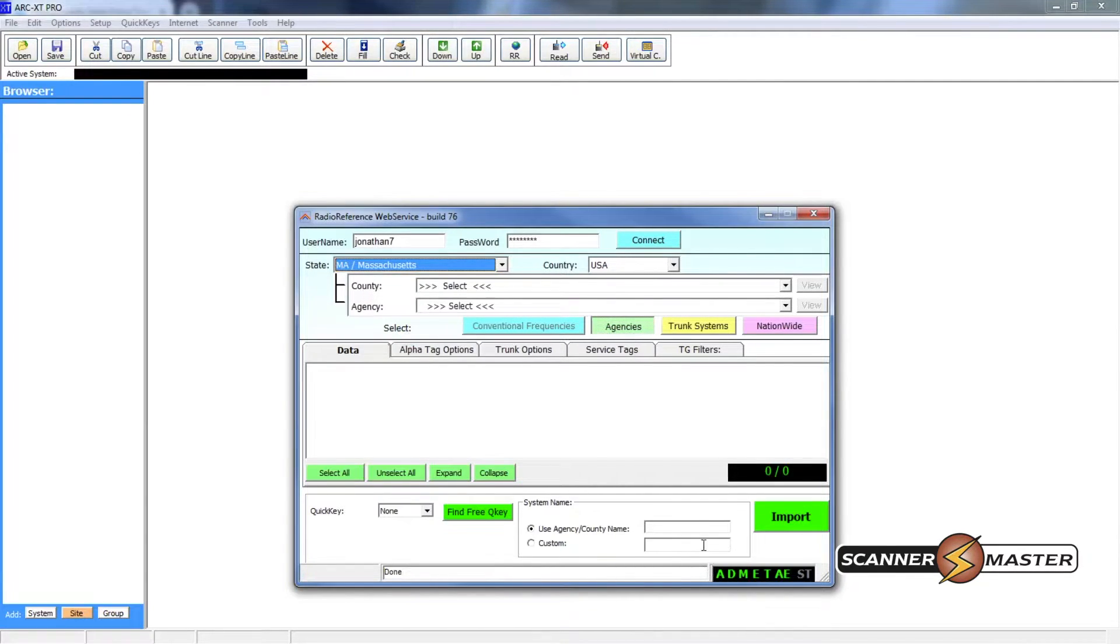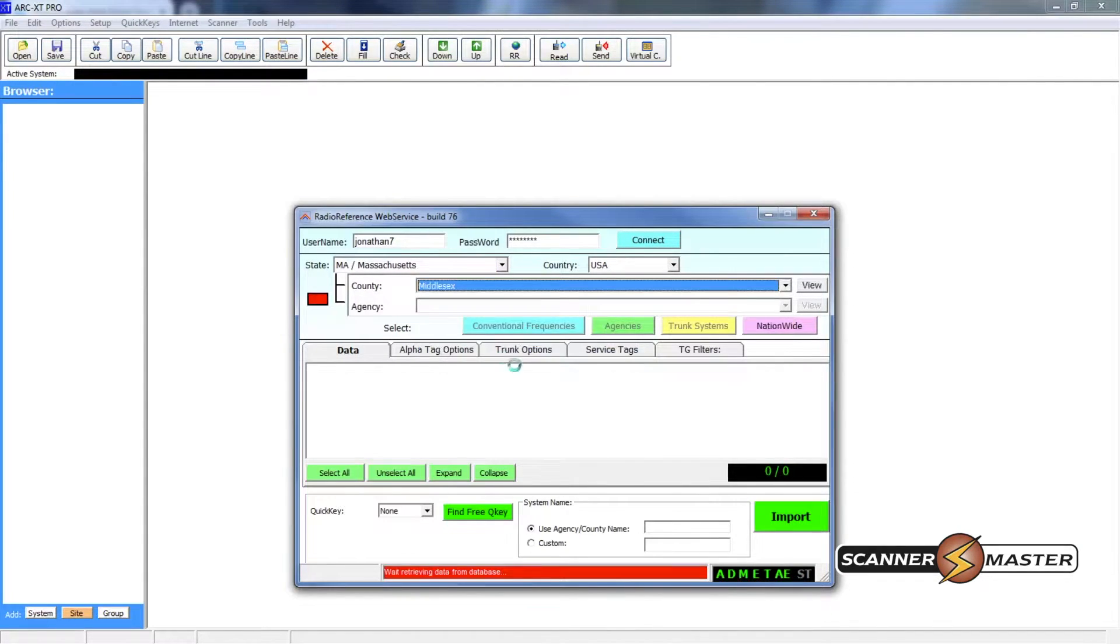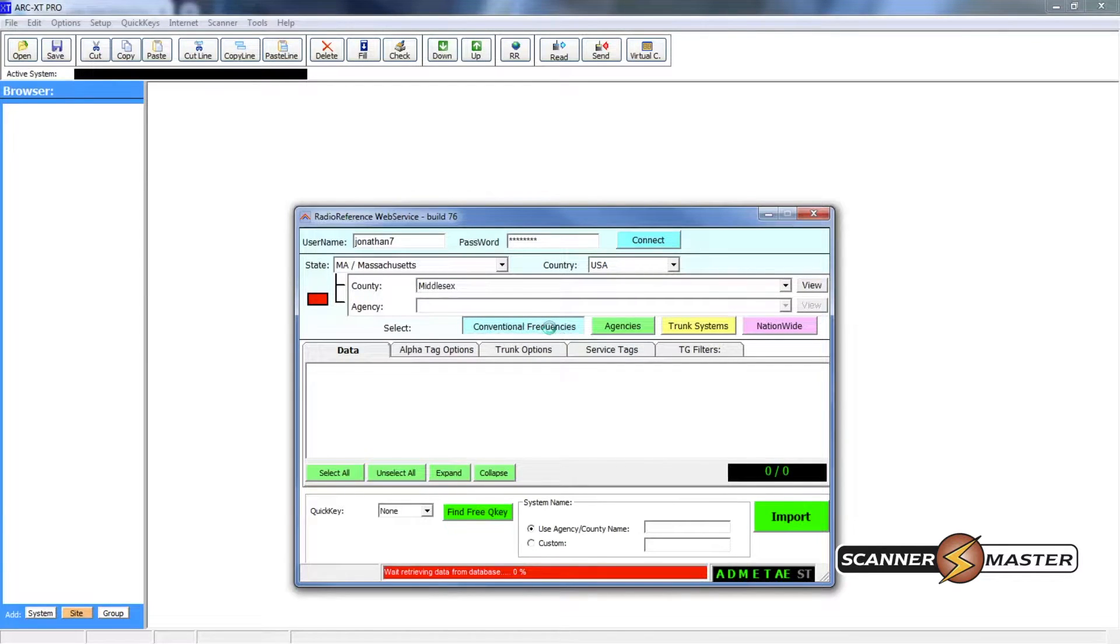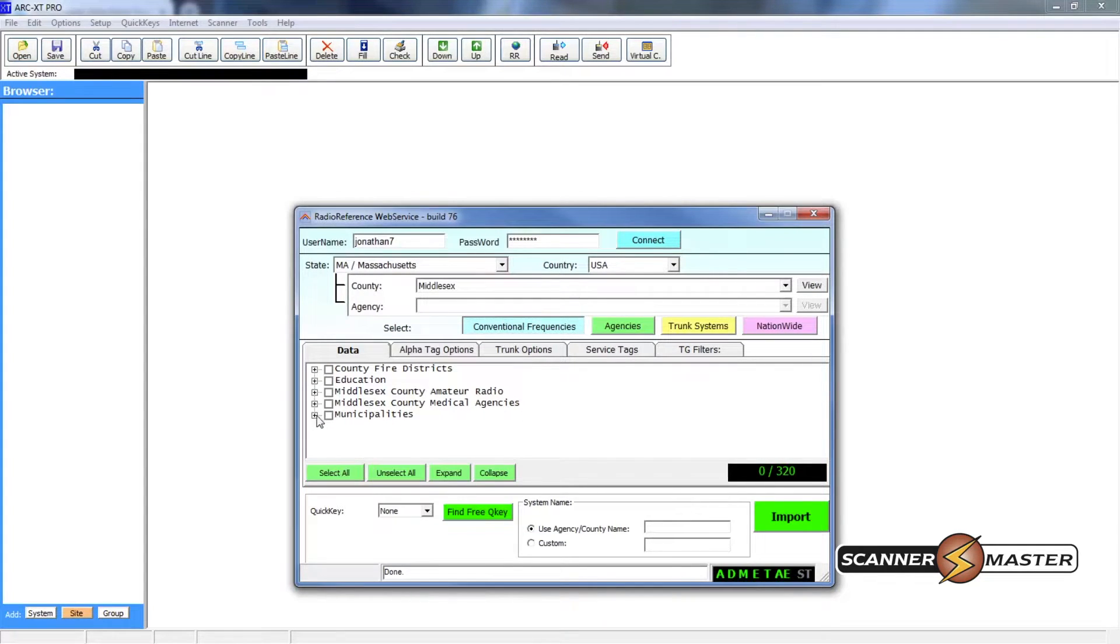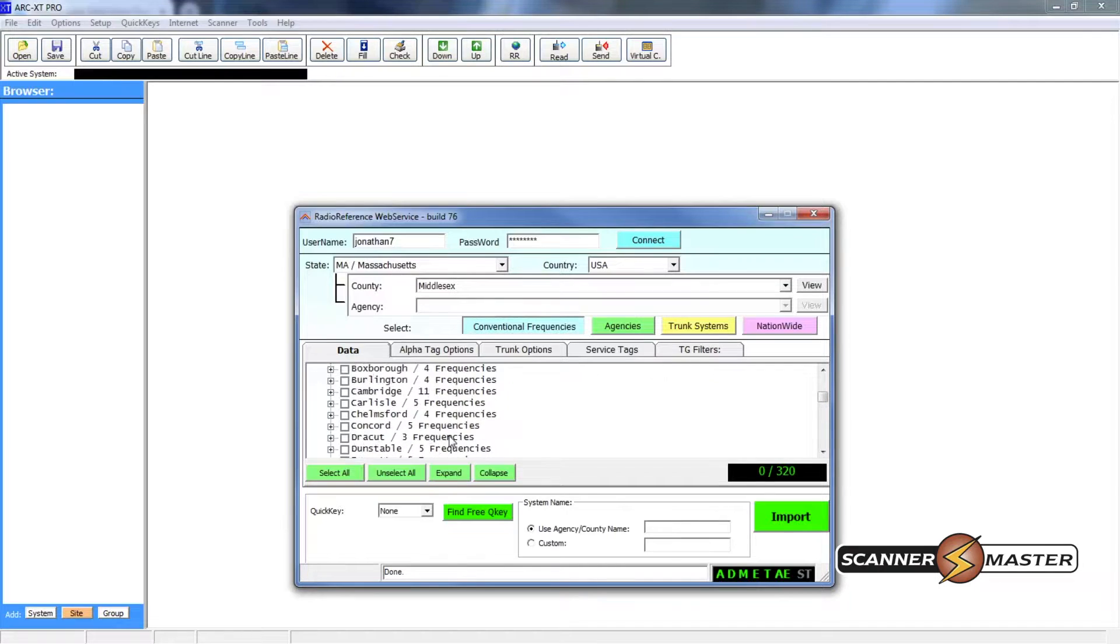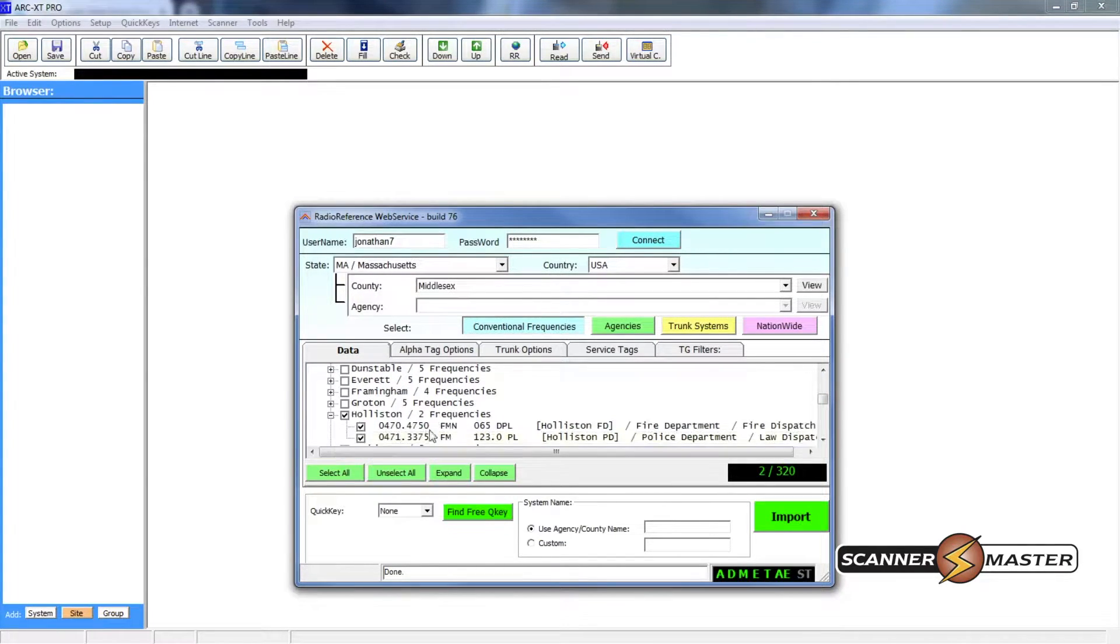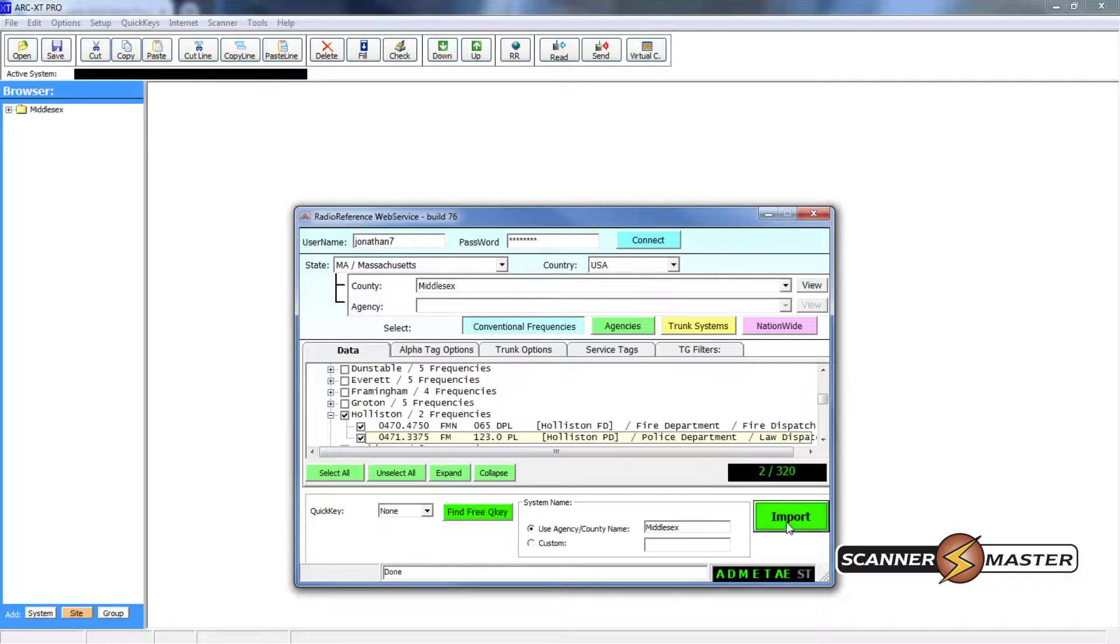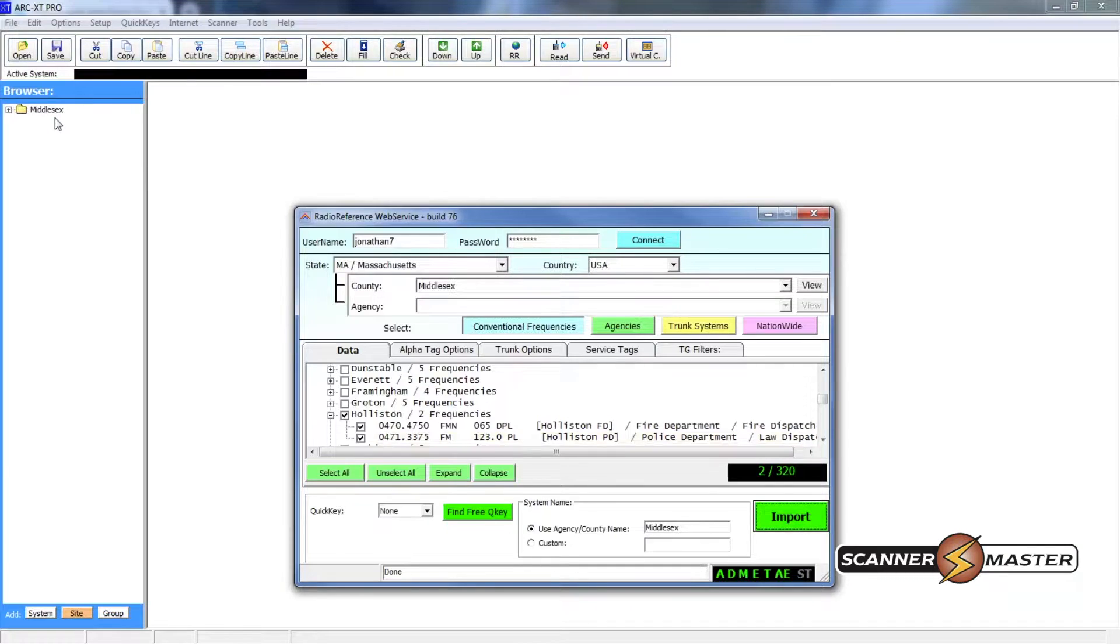So now I will go to select state and then scroll down to Massachusetts. And now we're going to select the county which is Middlesex and then we will do conventional frequencies. Now the conventional frequencies have loaded so now I will do under municipalities, I would open that and then I'll find Holliston which is right here. And it looks like I've gotten both the police and fire frequencies. Now I will hit import and now you look over here there's a folder that shows Middlesex.